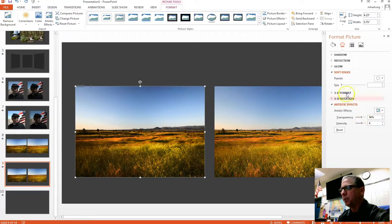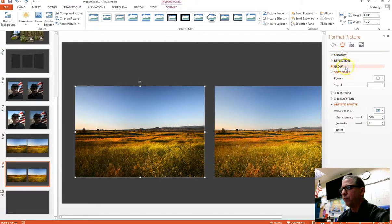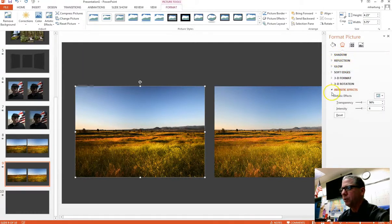And then next up, you can take a look here. You have these other options, shadows, reflection, glow, soft edges. For this one, I will use soft edges.